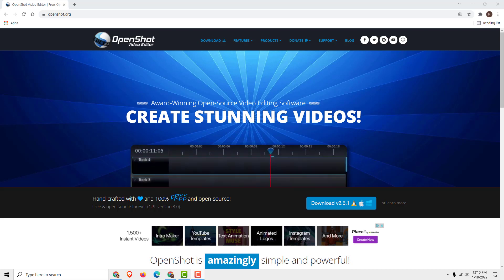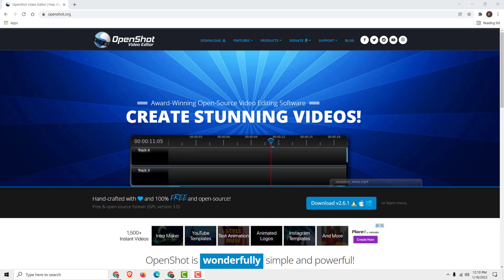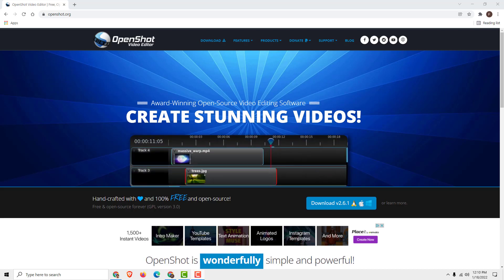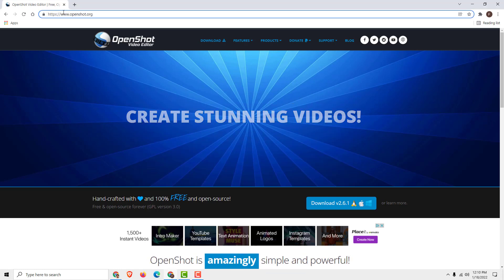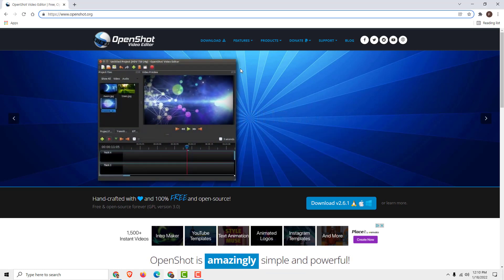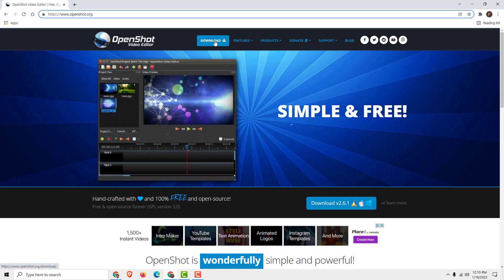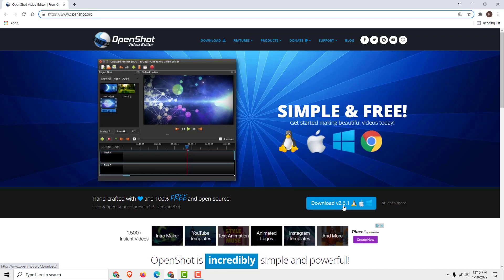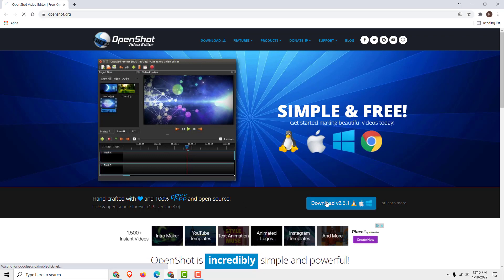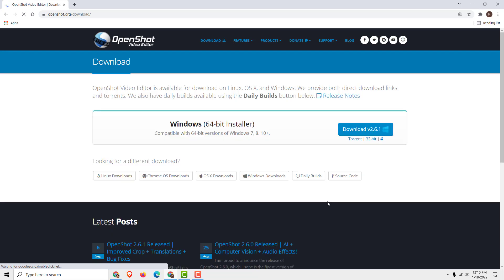Hey, what's up, it's Philip. Let's install OpenShot and start editing our videos. To do that, go to openshot.org. On this website you can click download, or go to download version 2.6.1 and click download.